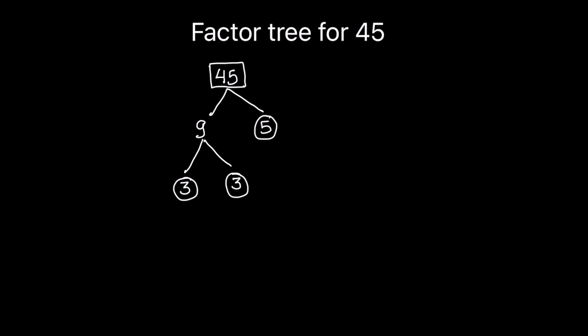So we are going to circle the prime numbers. Here we got the factor tree for number 45 where all the prime numbers are circled. Now let's draw one more factor tree for the same number. So 45 on top.